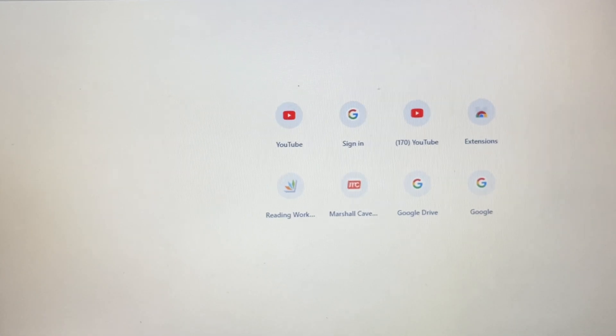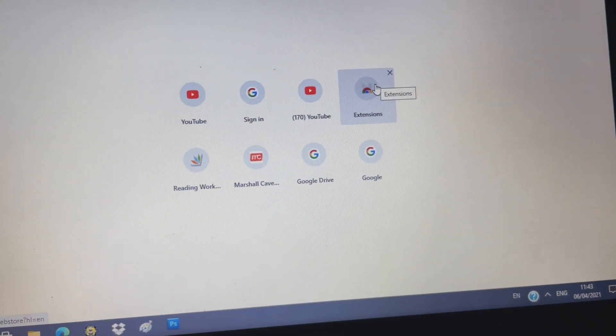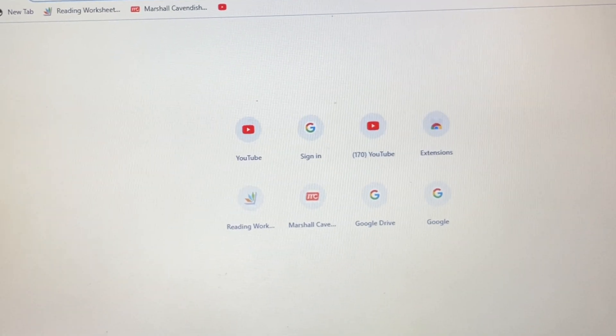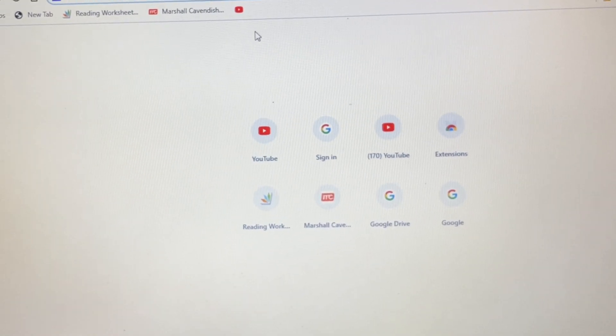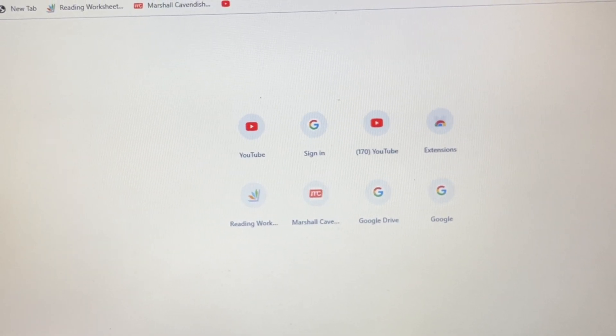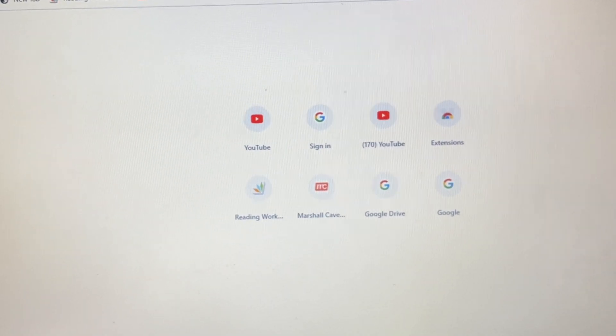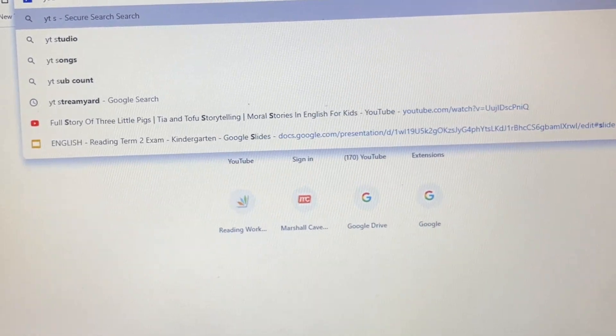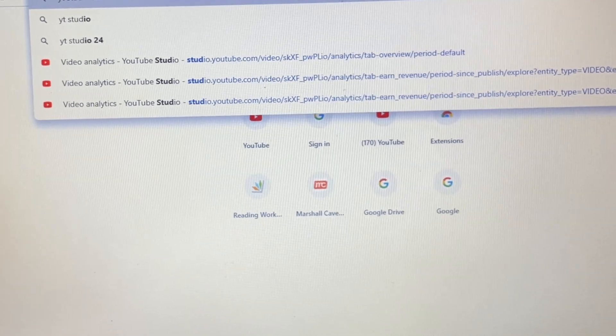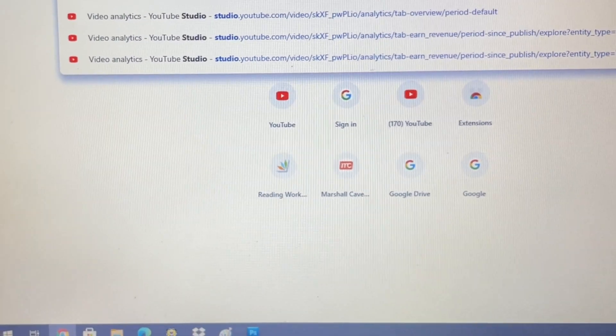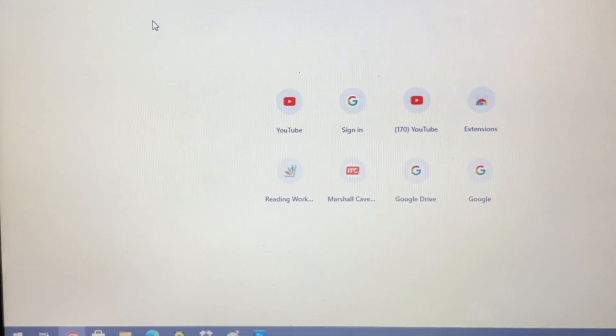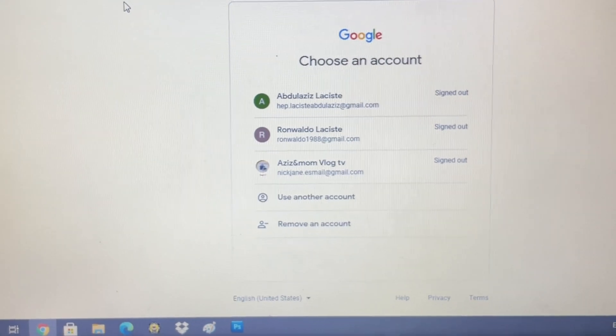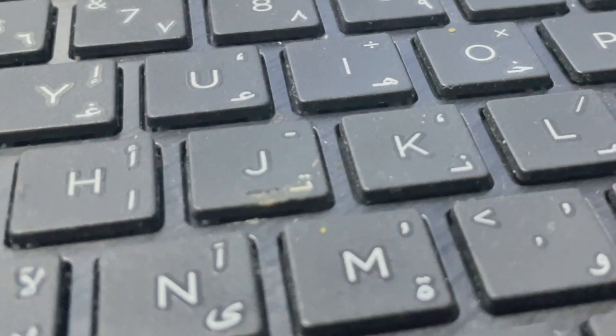So guys, the first thing we will do is search for YT dashboard. As you can see, we will enter YT Studio. But since we are not signed in yet, what we will do is sign in.